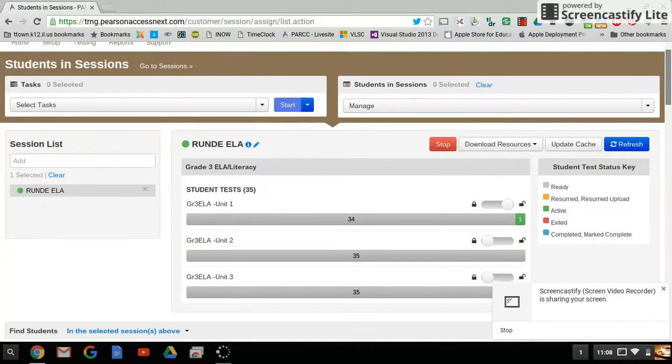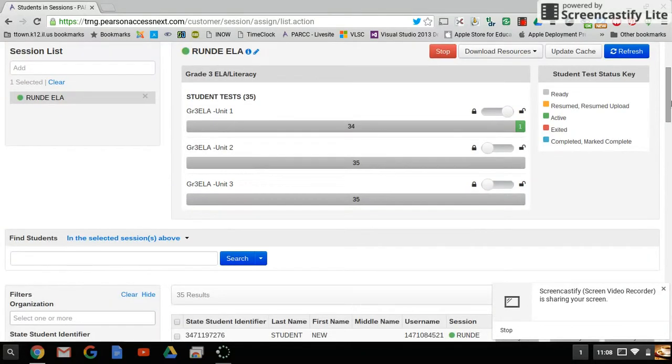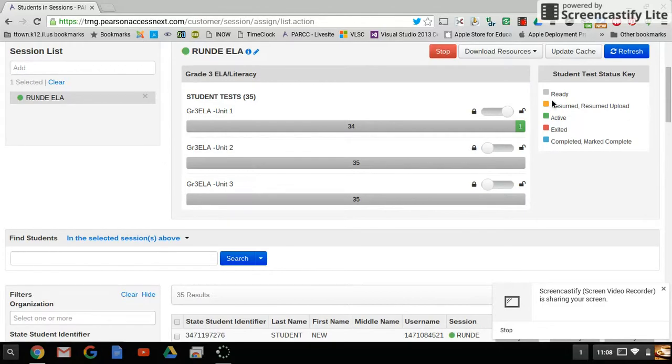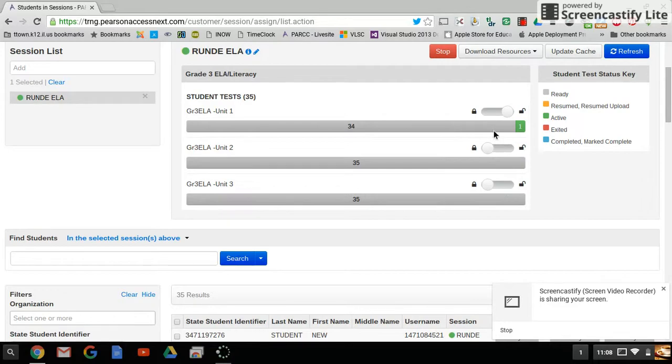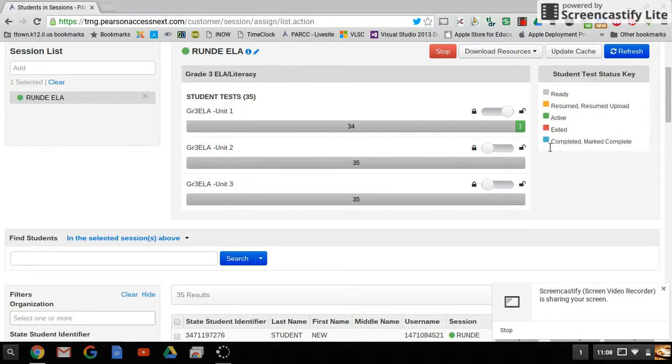On this screen, it shows we have 34 students in ready mode and one student that's active. The student could also show up as exited if it was red. If the student were done, this would show up as blue.